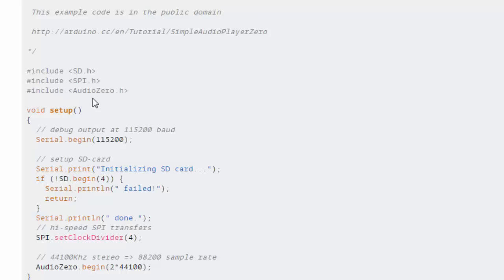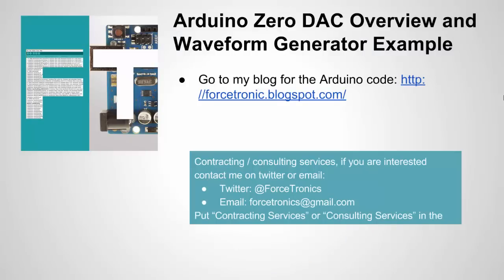And in fact I went to this library and actually dug into the code and leverage some of the code for the waveform example that I just showed you okay that's it for the Arduino zero DAC overview and waveform generator example.